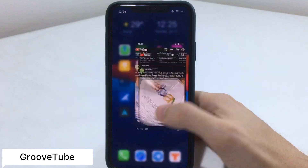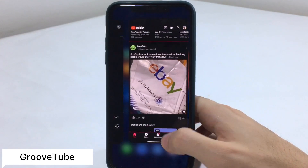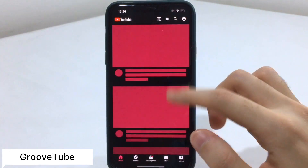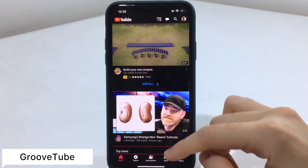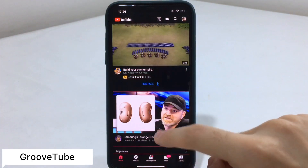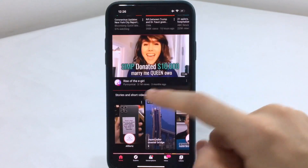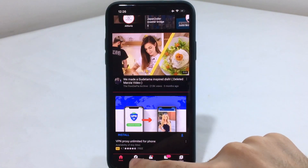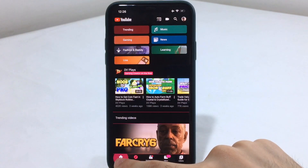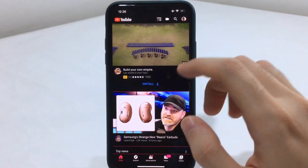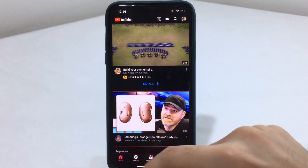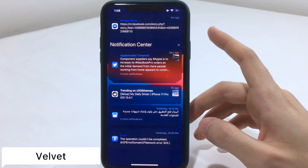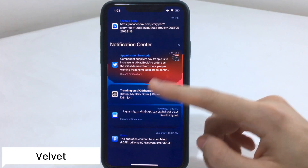The next tweak is known as GrooveTube, and it works only for the YouTube app as the name suggests. Let me close it and reopen it — you're going to see it gives the app a new red theme with red lines all over the place. Really cool if you want to change the theme for apps and make it colorful.